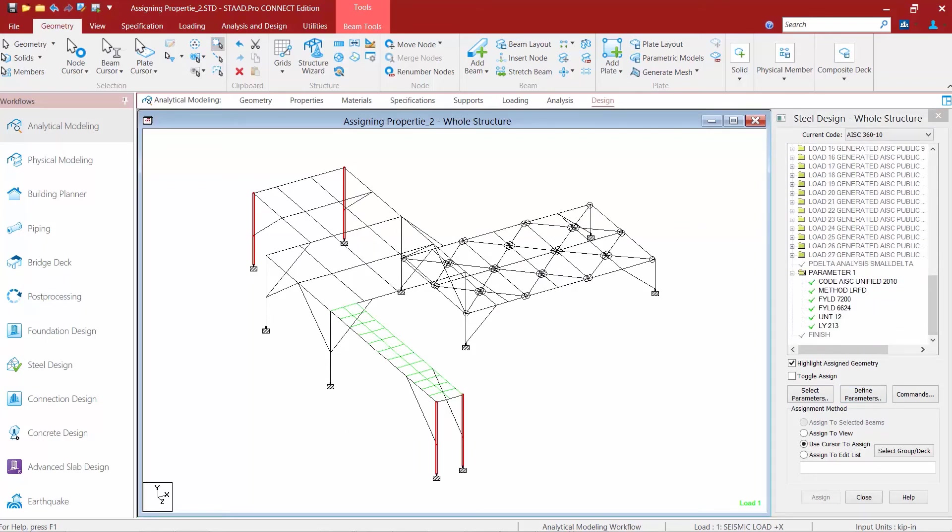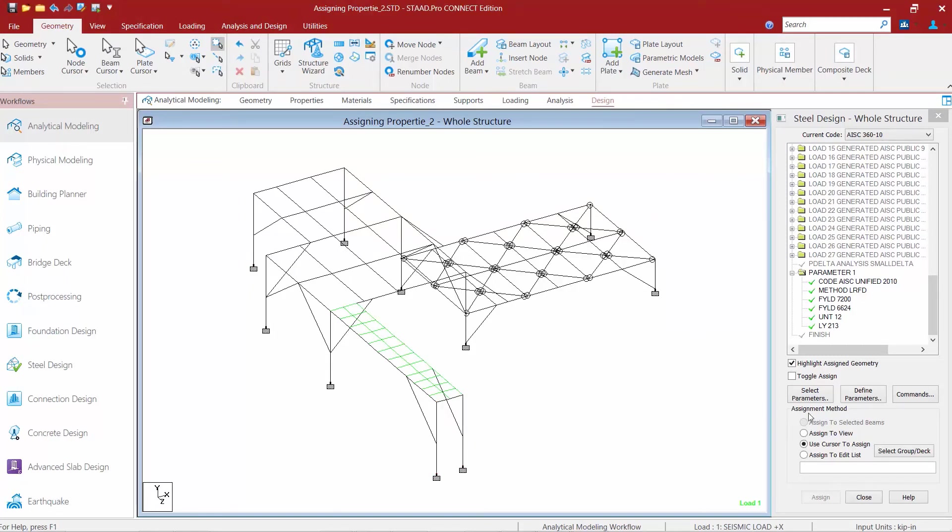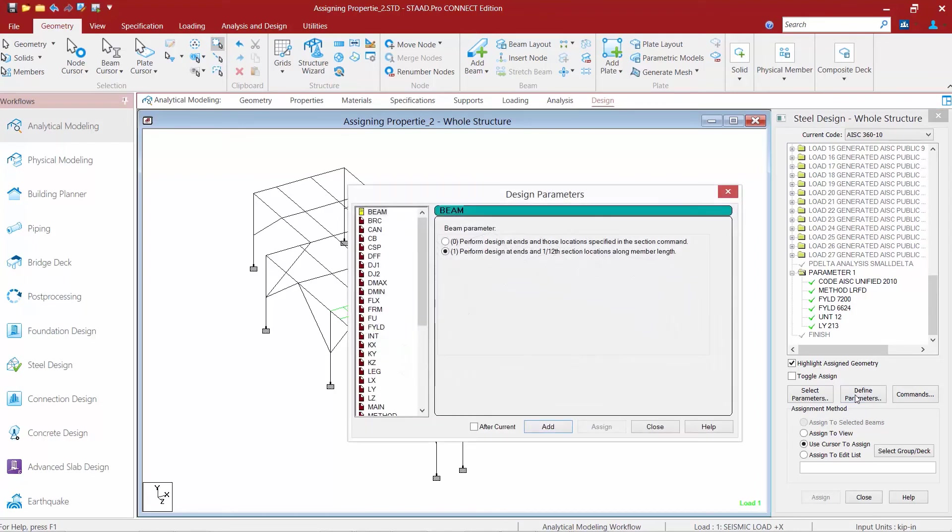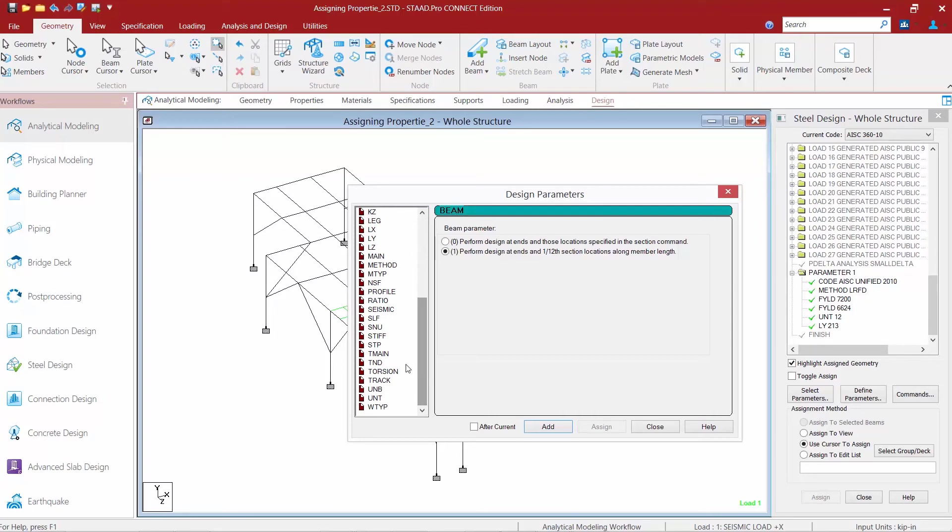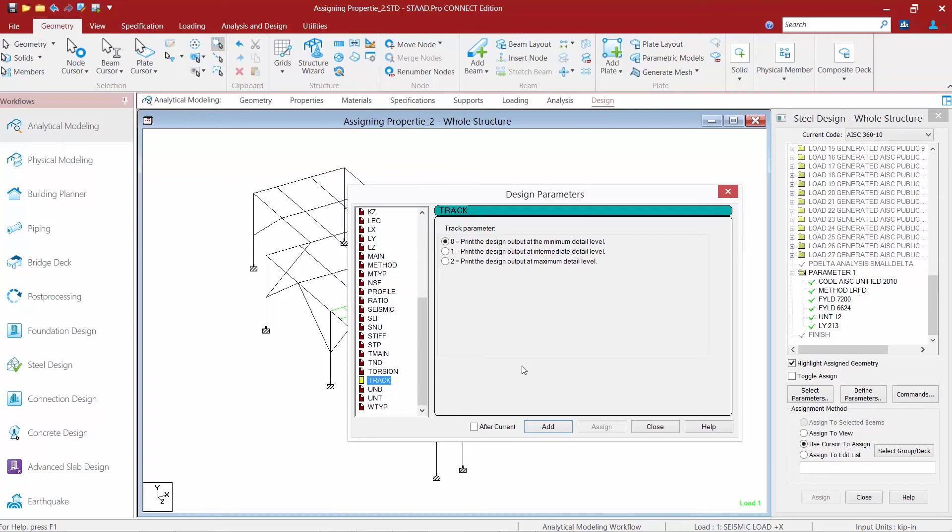Now the last parameter we're going to take a look at for this exercise is the track parameter. For this exercise I'm just going to go straight to the define parameters area. I'm going to scroll down and I'm going to find the track parameter. The track parameter is used to control the level of detail to which the results are reported.